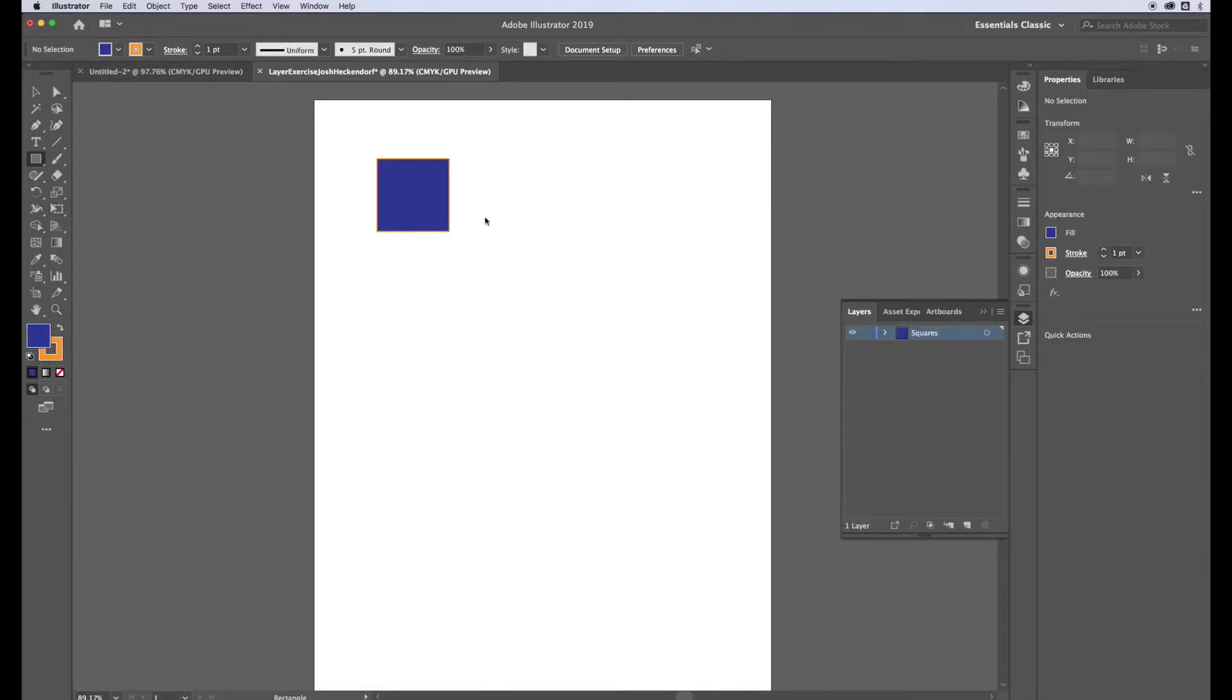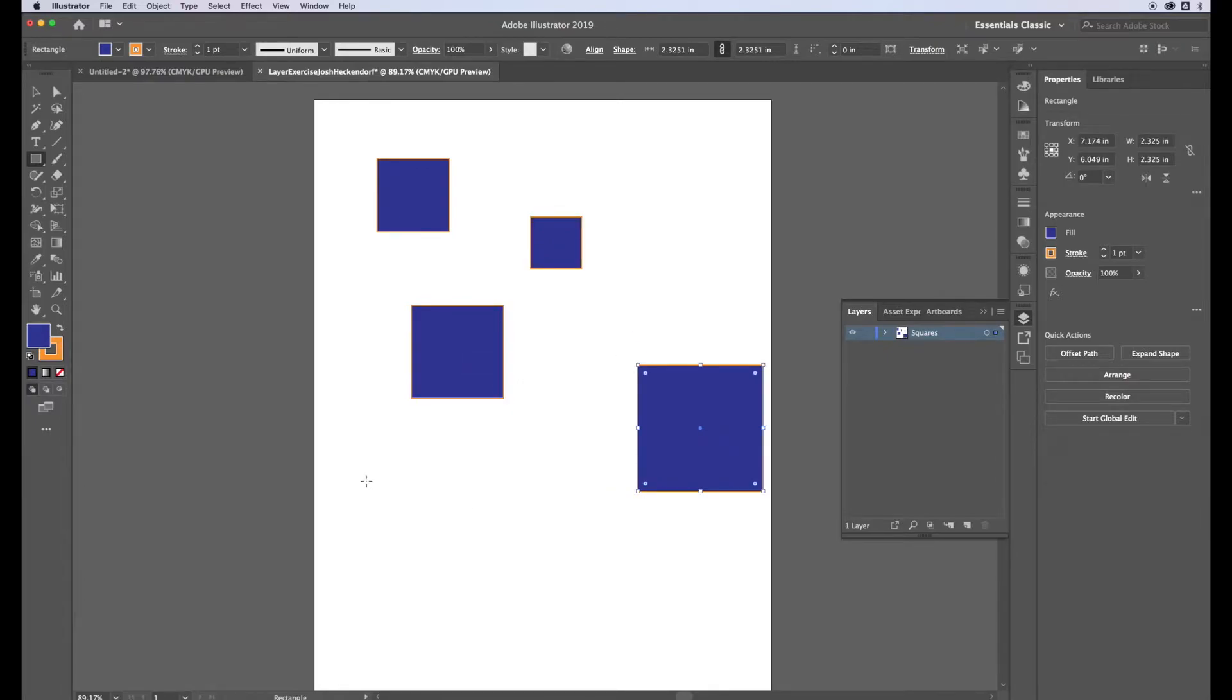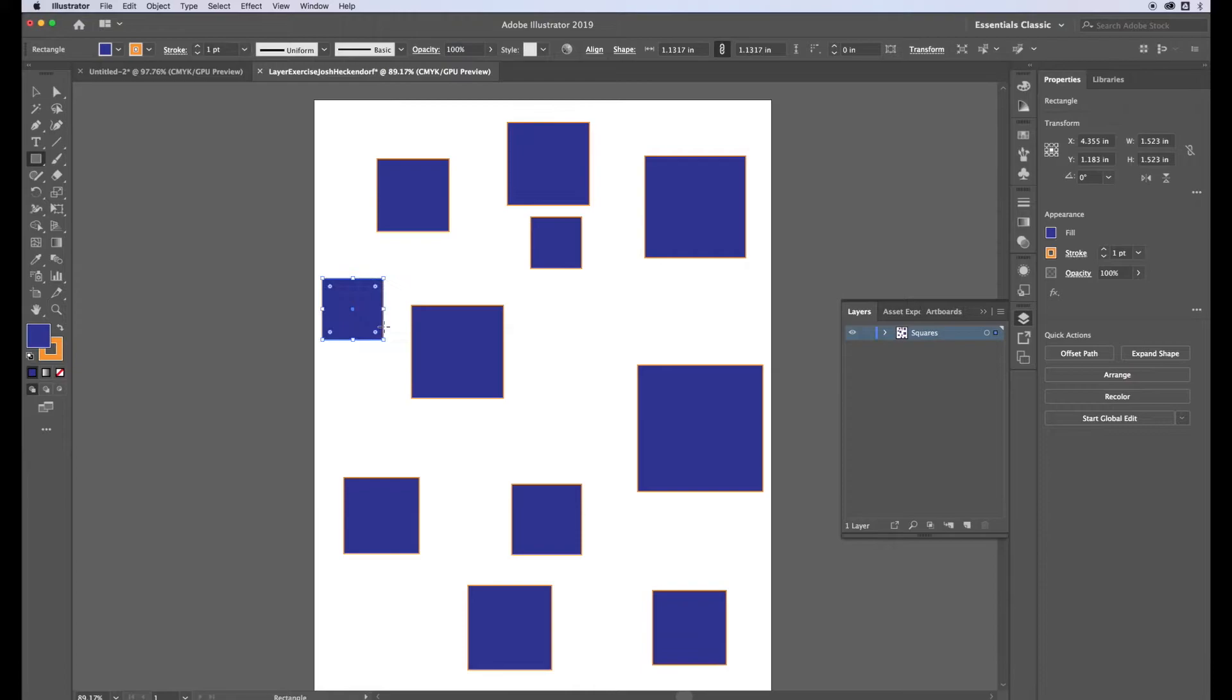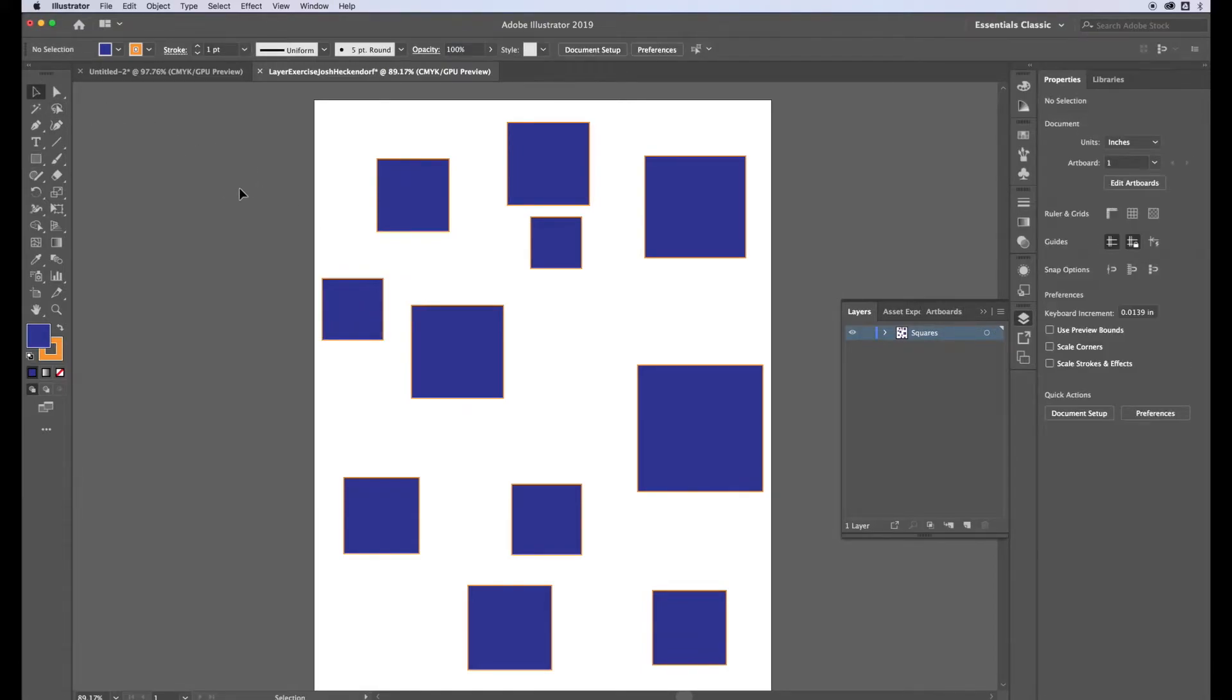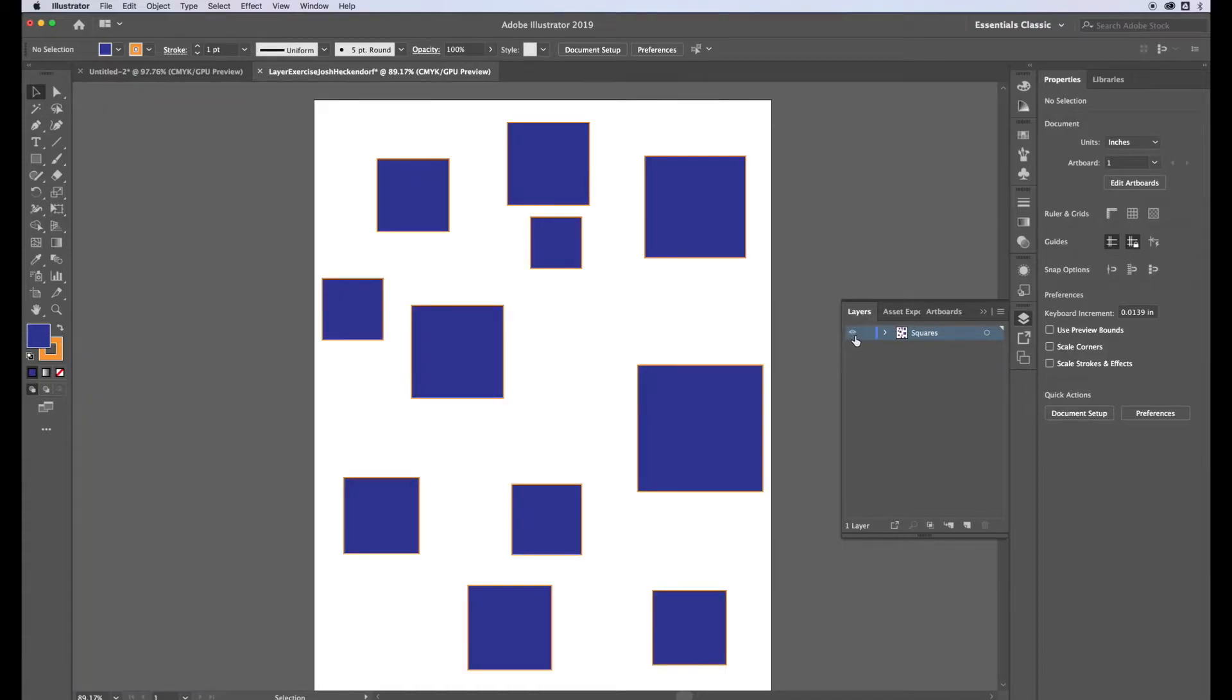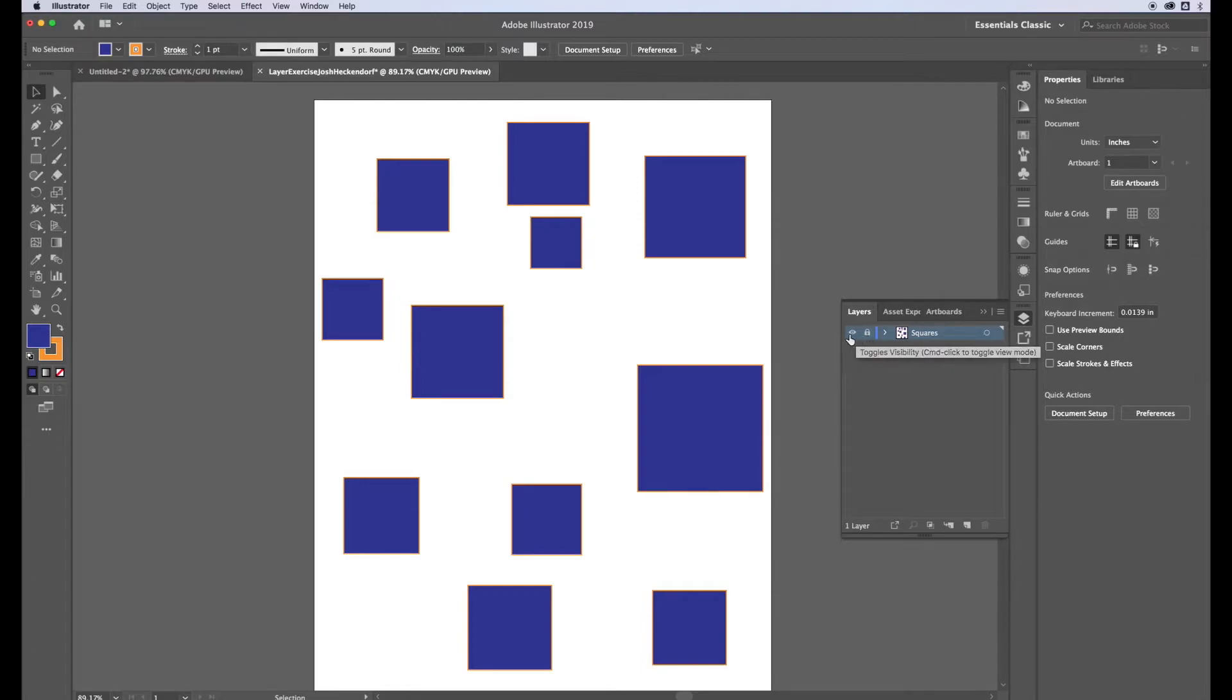I'm going to do 11 squares on this layer and you can just place them randomly all different sizes. Then use the selection tool, select off of it, and there you go. I have eleven blue squares with an orange stroke at one point stroke weight. I can make this layer appear and disappear by clicking on that eyeball icon. When I click on that it will show a padlock, so now when I try to draw it shows me that I can't draw because that layer is locked.